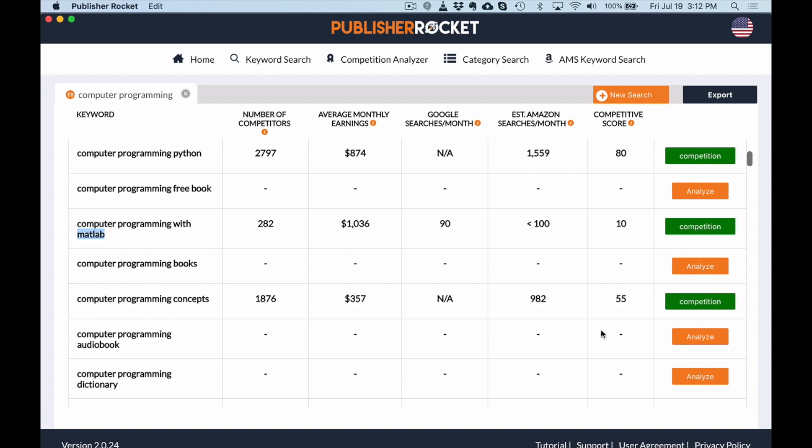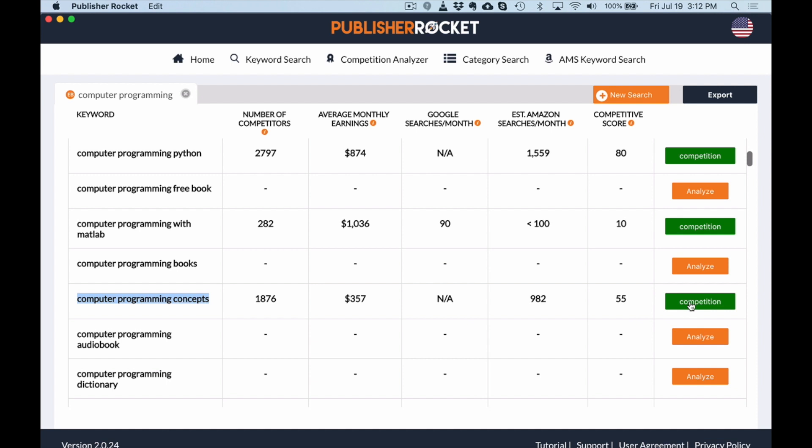But here's one that I like, so the competitive score 55. So it's below 75, what we want. Average estimated searches on Amazon a month, almost a thousand, 982. And then average monthly earnings over a hundred, 357, and there's only 1800 other books. So computer programming concepts, that is a book I do have published. So that is definitely something I'd go after a hundred percent.